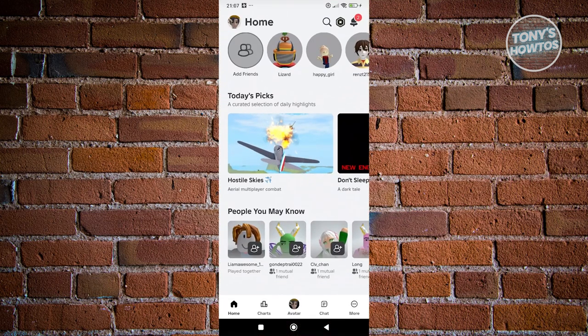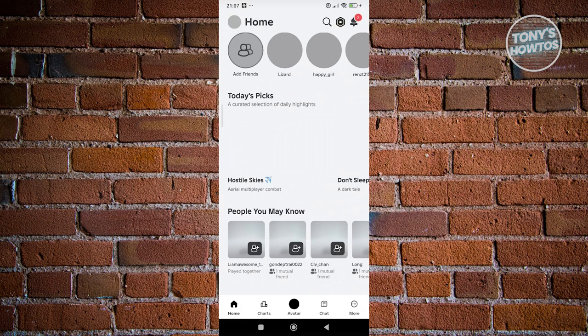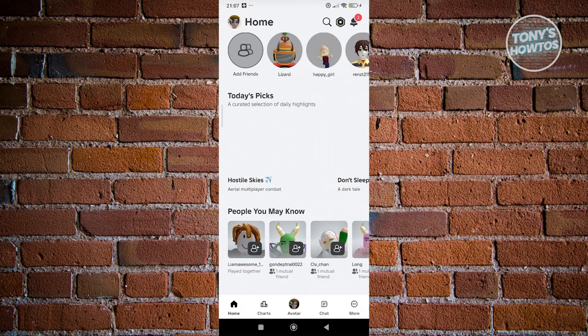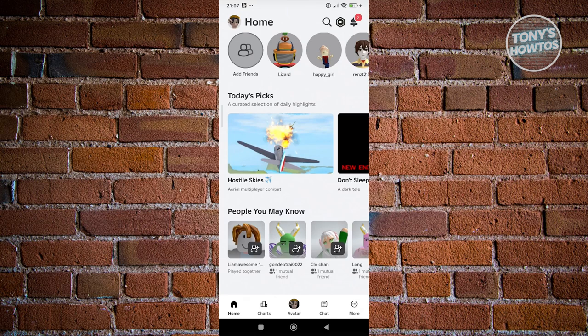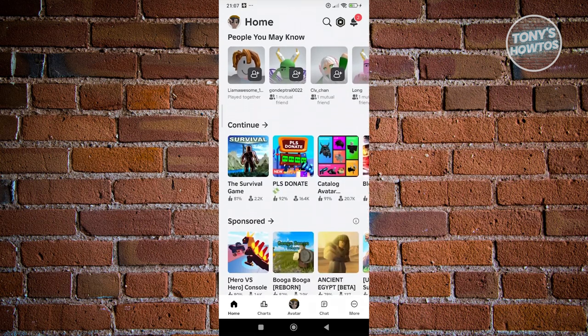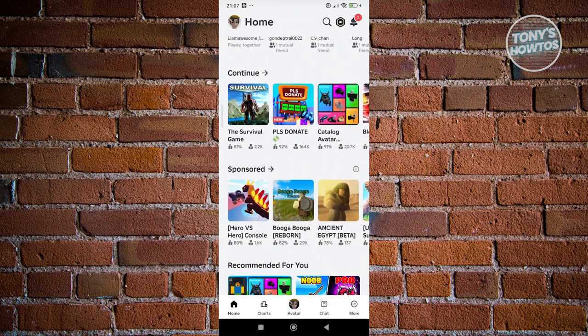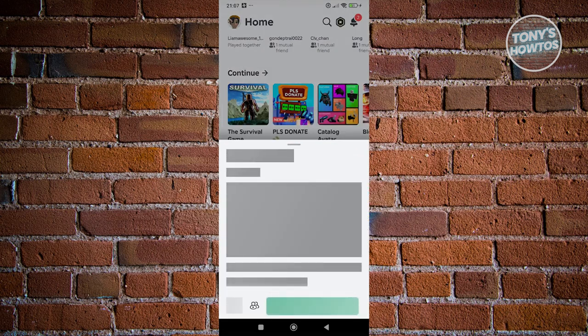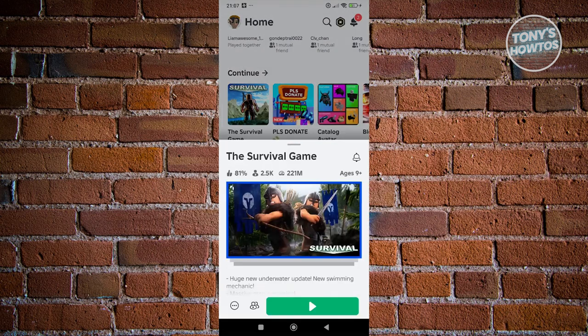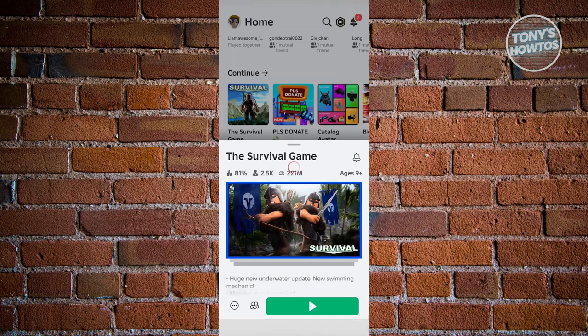Let's open up Roblox. What we need to do next is search for the game that you want to use shift lock on. Scroll down a bit and go to one of your games. In this case, I'm going to open up the Survival Game and start playing it.